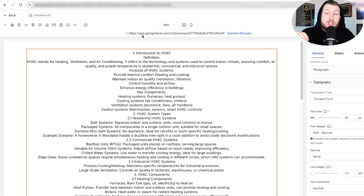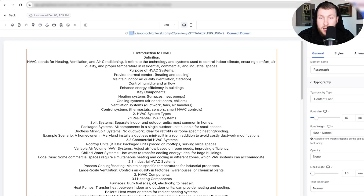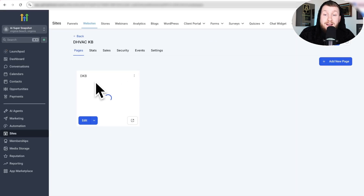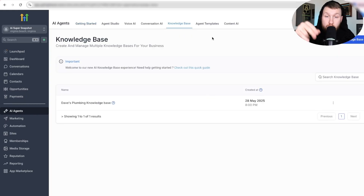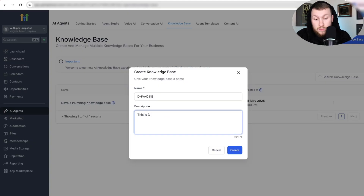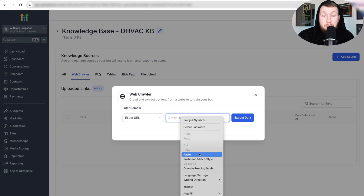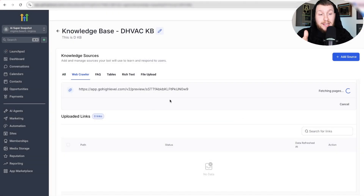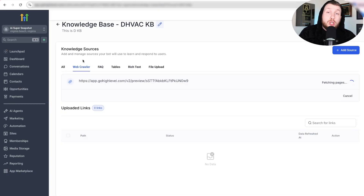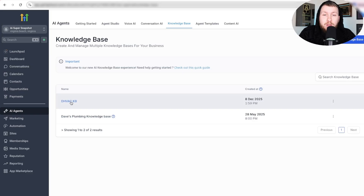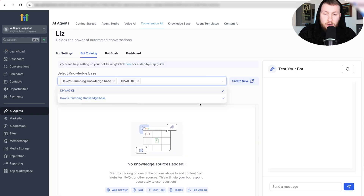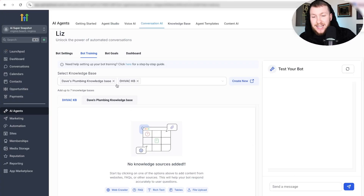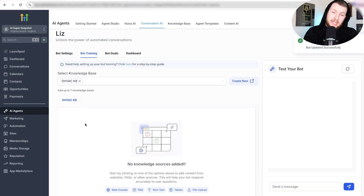We don't even have to make this live — we can just copy the preview domain. You can put this on a live website if you want, but we can also just use the preview domain. We copy it, then come back to AI Agents, go right to Knowledge Base. We're going to create Daniel's Knowledge Base, click add source, web crawler, plug in the exact URL we just copied, and it's going to fetch the pages and verify. Once verified, go back to Conversational AI, agent list, select Liz, go into Bot Training, click Daniel's HVAC Knowledge Base, click save — and we have now successfully trained our bot. We just need to delete the old knowledge base, and it's that simple.